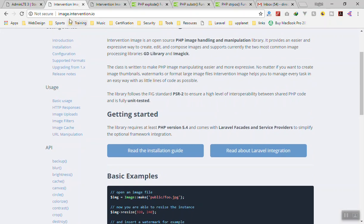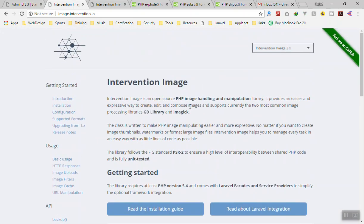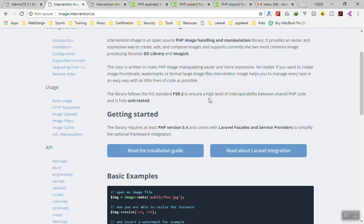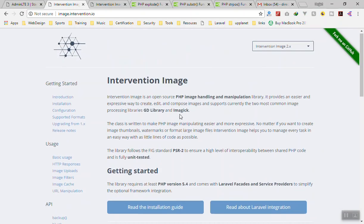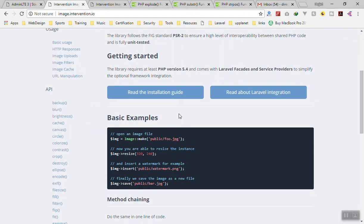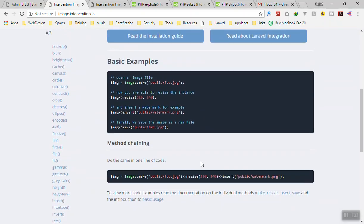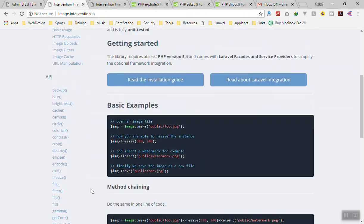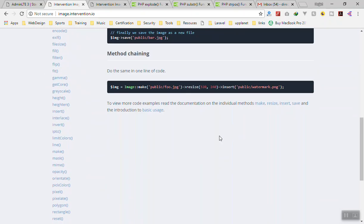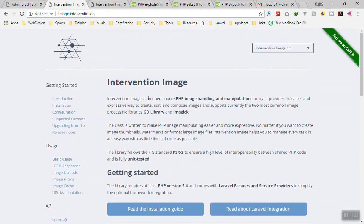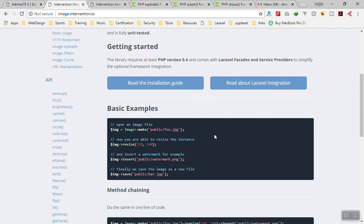It's called Intervention Image. This is a Composer package and one of the most popular packages for PHP. It lets you take a base64 string and convert it to an image. You can resize it, use a canvas, blur the image, change the color — there are a lot of good things you can do with this package.